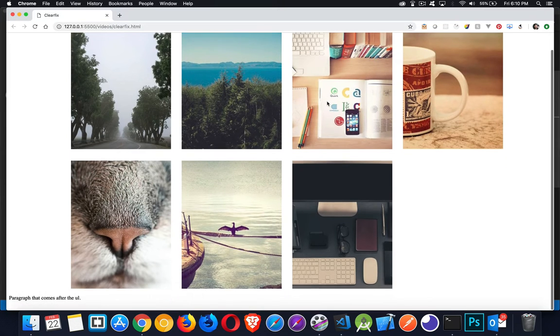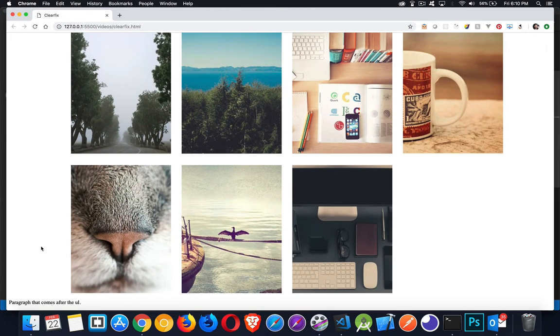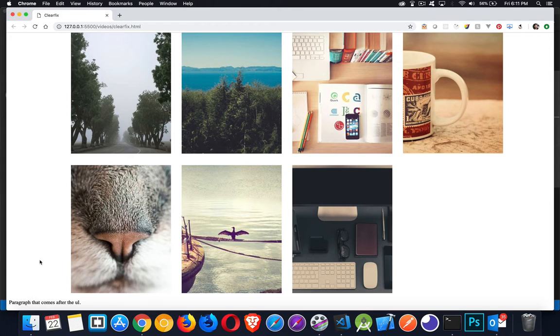And sure enough, there we go. My paragraph is sitting below the UL.